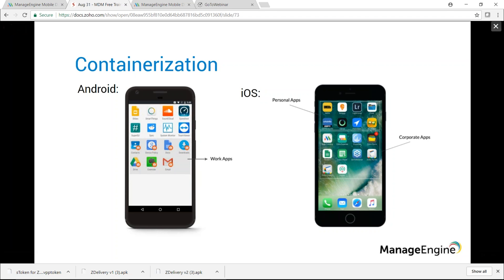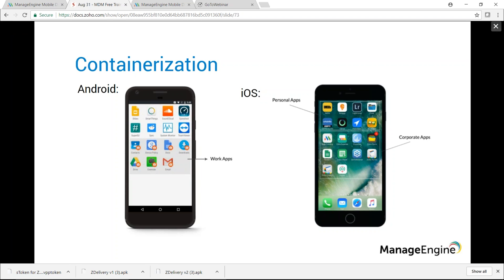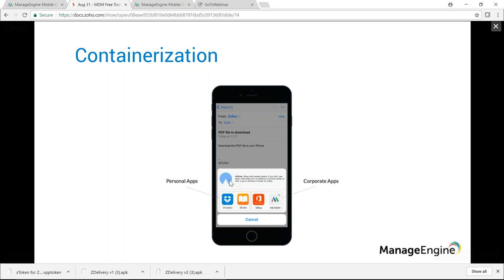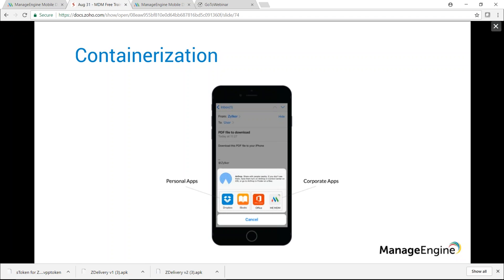For Android, containerization is achieved by provisioning the device as Profile Owner, which creates a logical container — all apps, configurations, and profiles you push are applied only to this space, denoted by a briefcase icon next to the app. For iOS, Apple does not natively support containerization, so personal and corporate apps exist in the same space. For example, a corporate email attachment can be shared via AirDrop or opened in personal apps — which is undesirable.